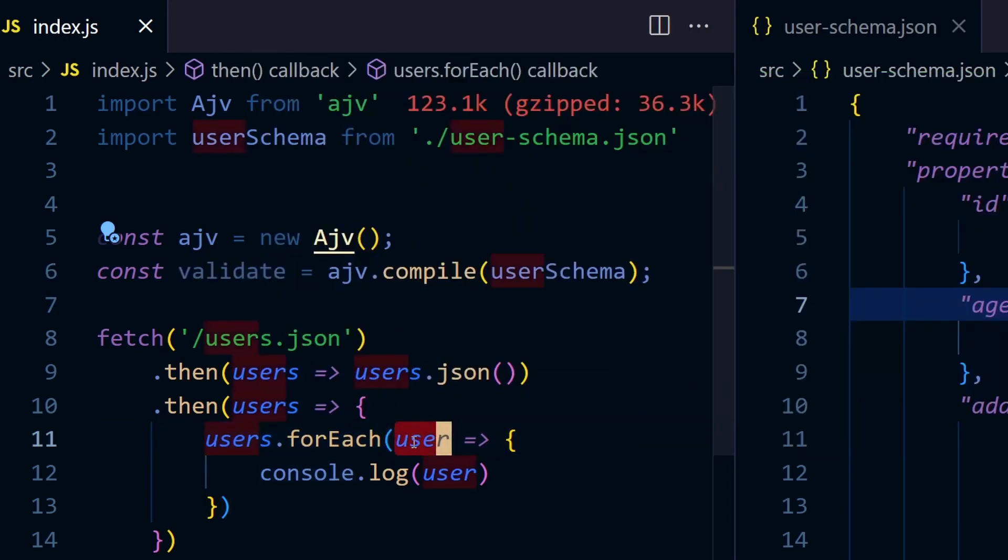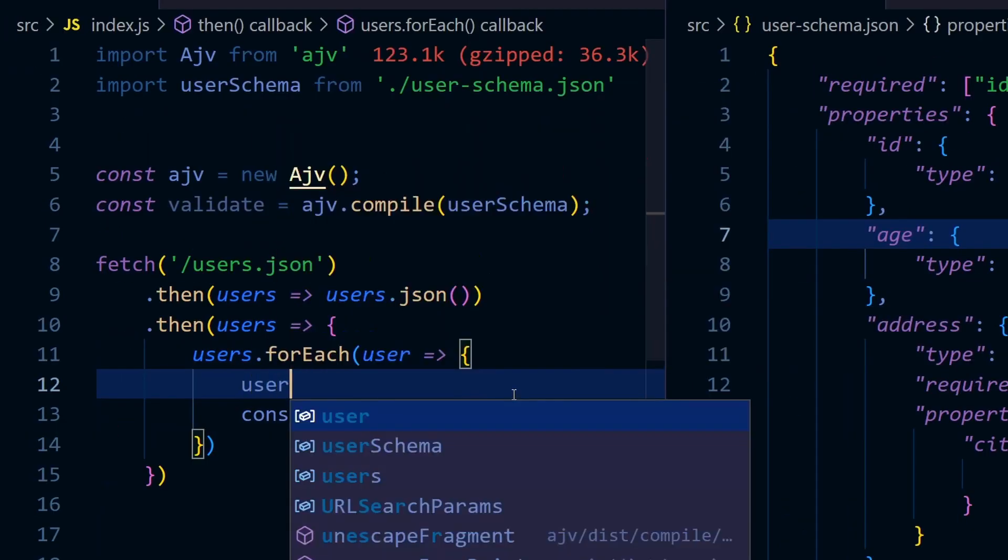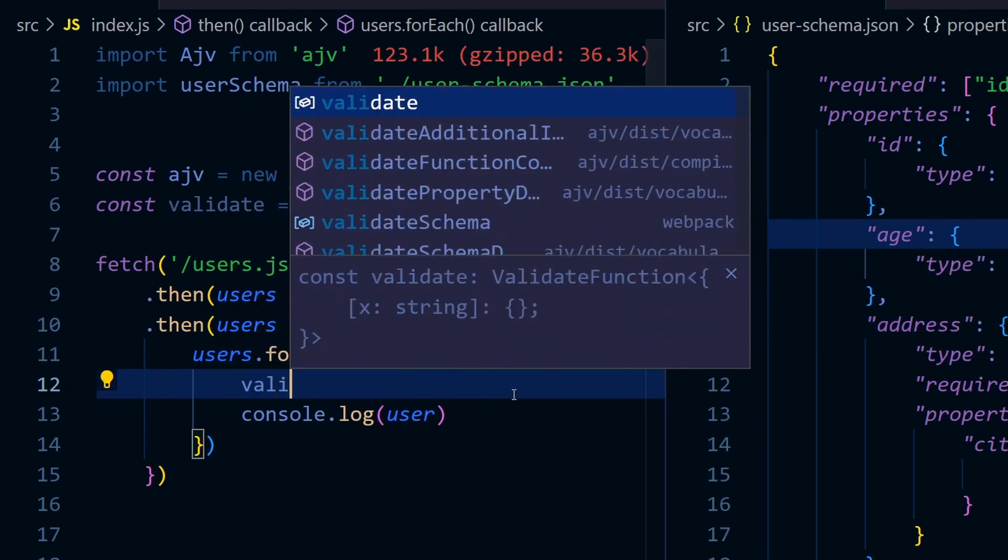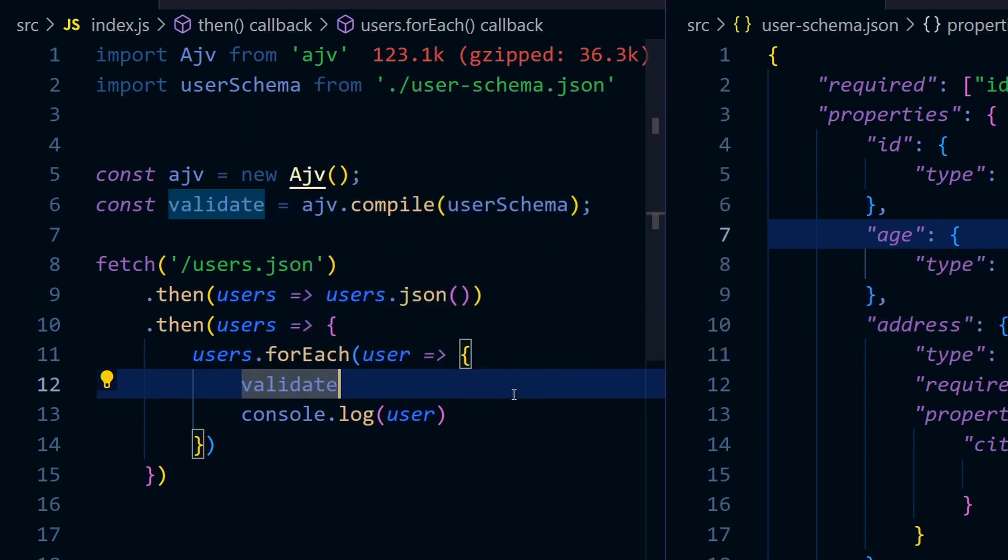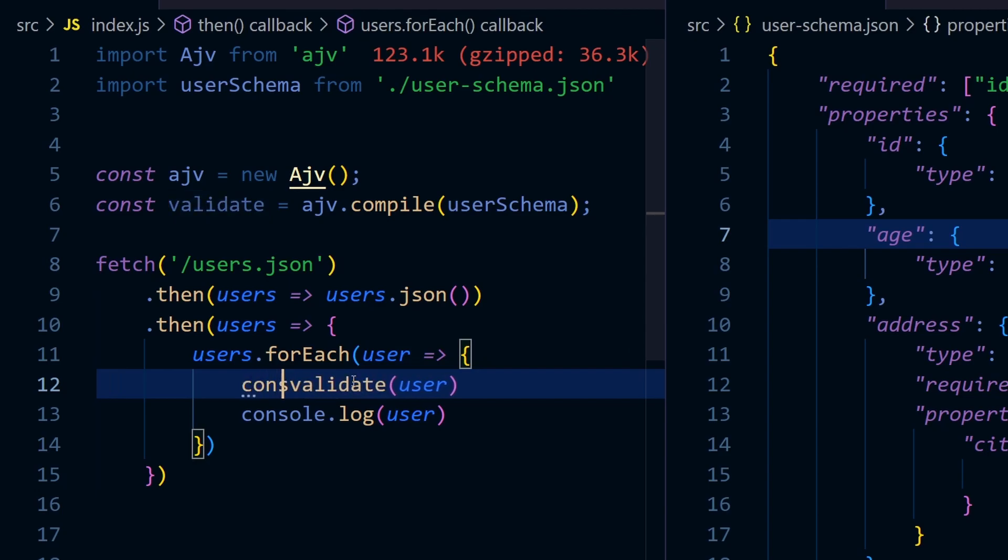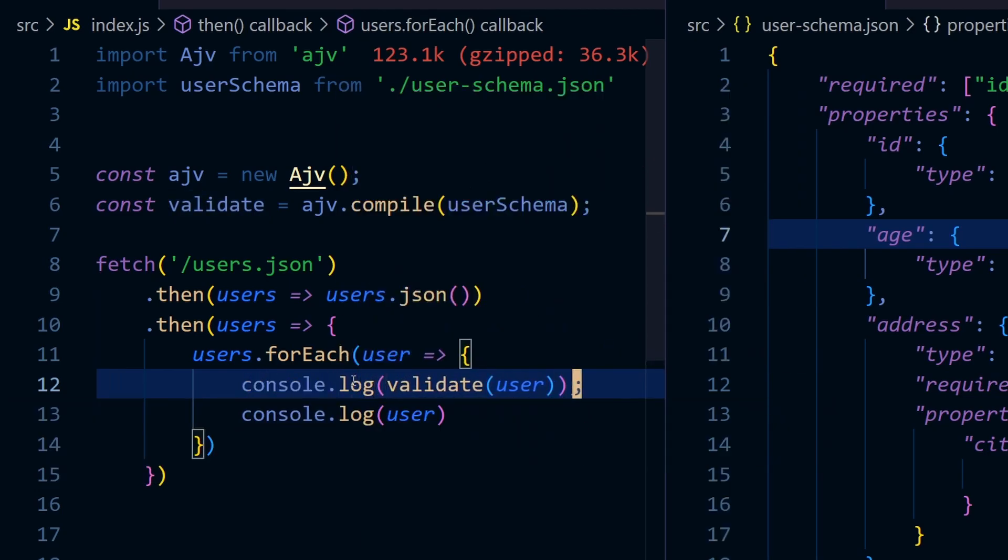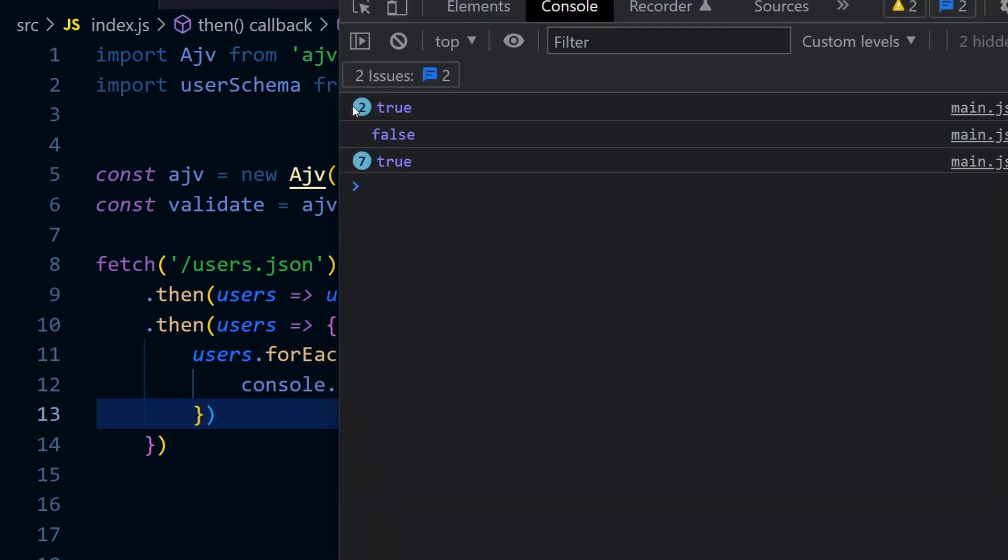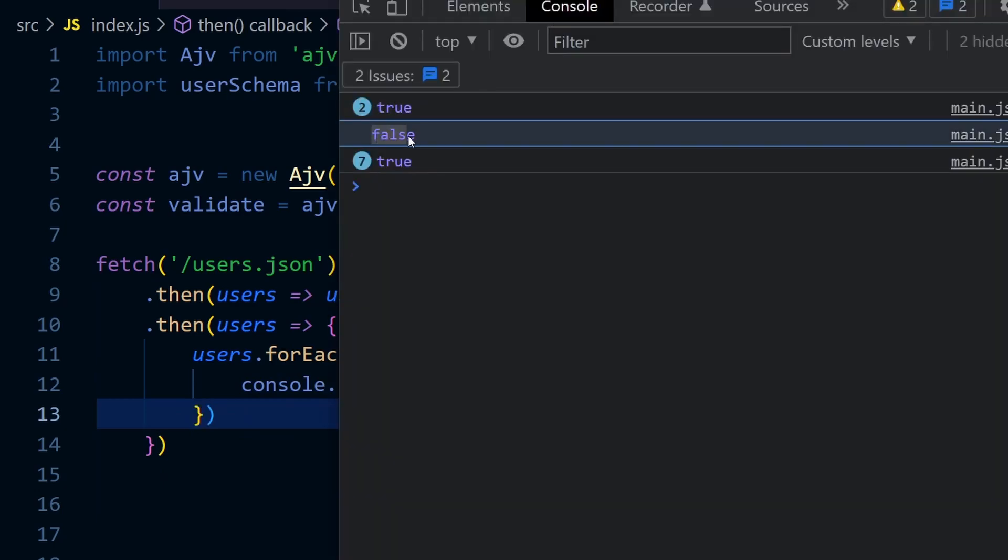This validate function can be used to validate our user objects. If we validate it, validate the user, it's going to return true or false. We're going to log it. Let's see if our users are correct or not. You can see first two users are true, third one is false.